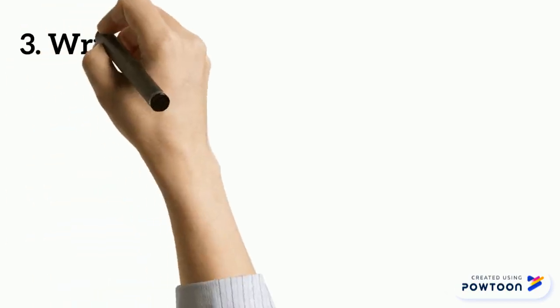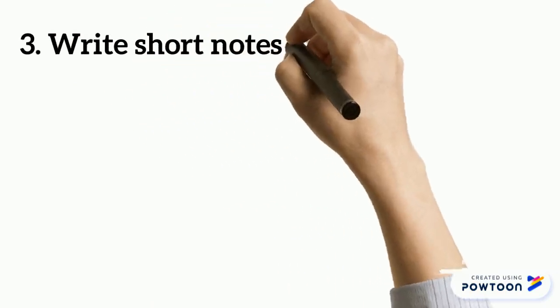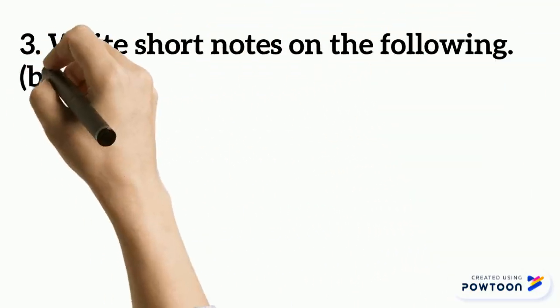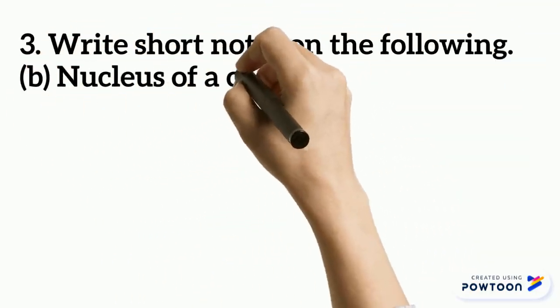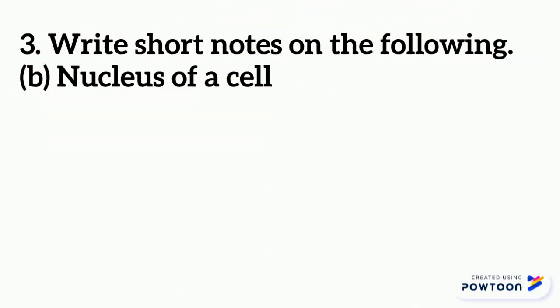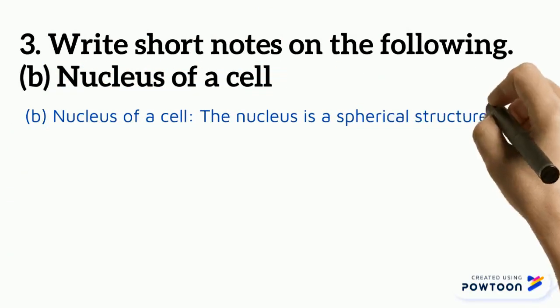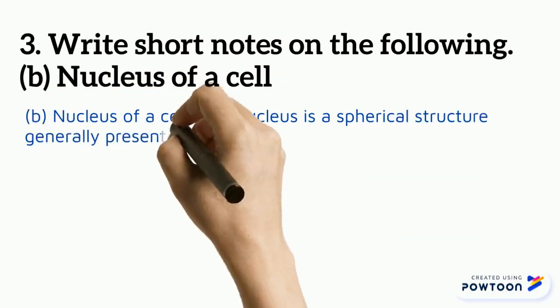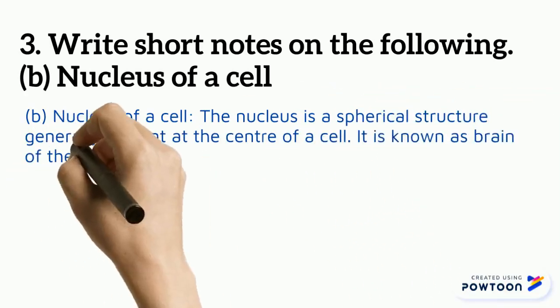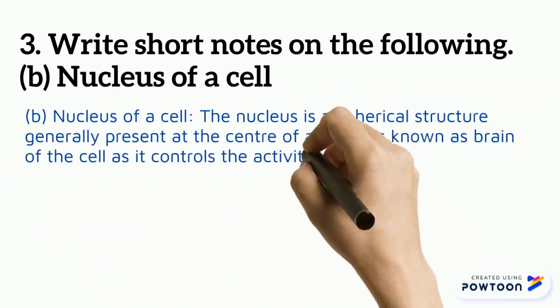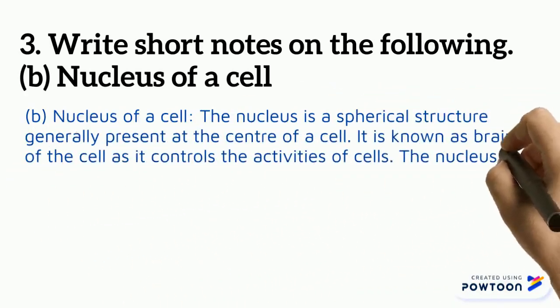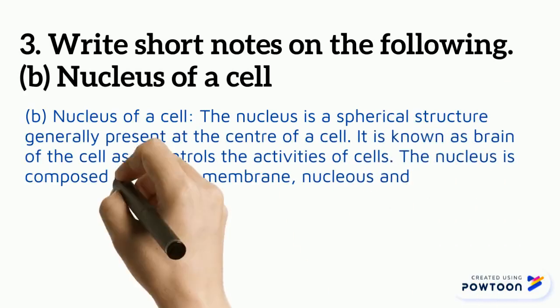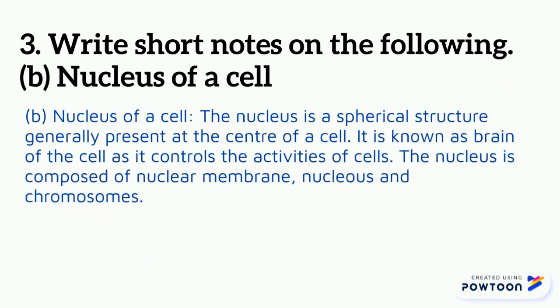Second is a short note on nucleus of a cell. The nucleus is a spherical structure, generally present at the center of a cell, and is also known as the brain of the cell. Why? Because it controls all the activities of the cell. The nucleus is composed of three things: the nuclear membrane, nucleolus, and chromosomes.